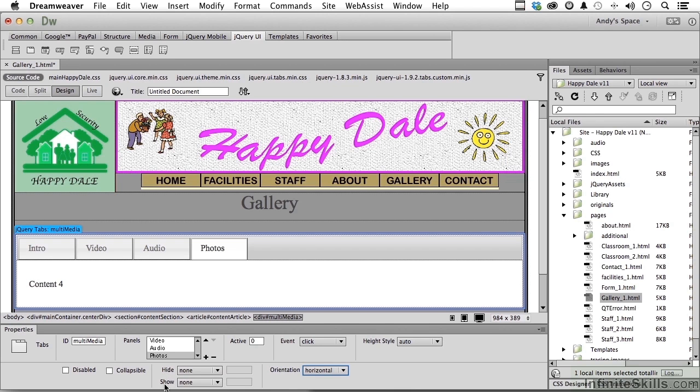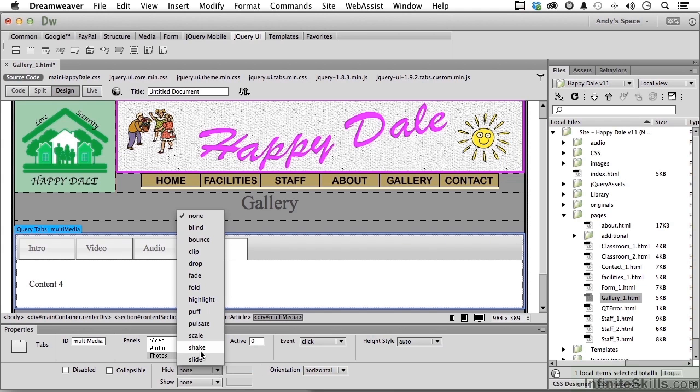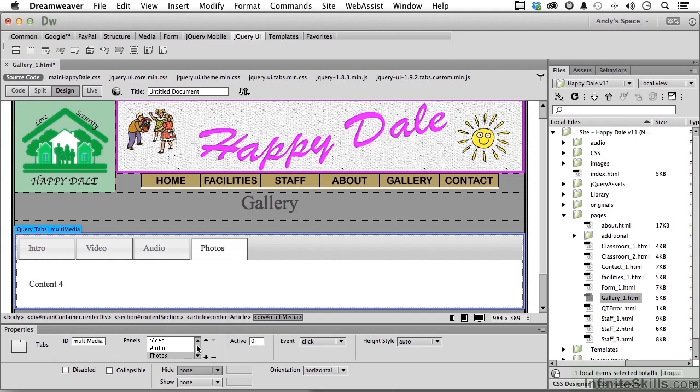And you have one more area over here, that's hide and show, and it says none. Let me at least show you how this works. Go say to shake on both. Now go back to live.